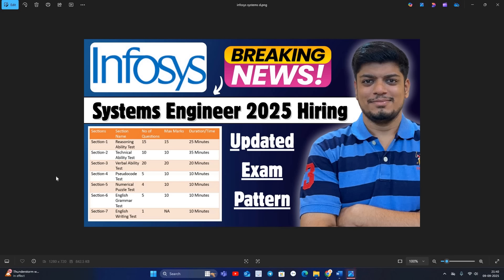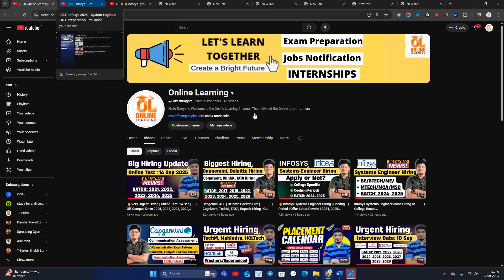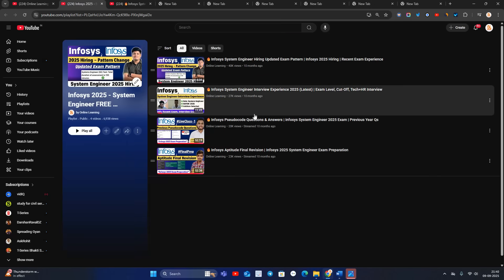Hello everyone, welcome back to our channel Online Learning. This video is very important for all of you. As we know, Infosys announced the System Engineer 2024-2025 hiring. In this video, I am discussing the updated exam pattern with all of you, plus free resources — no need to buy any courses.